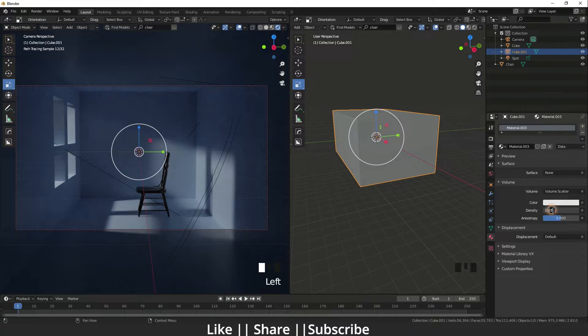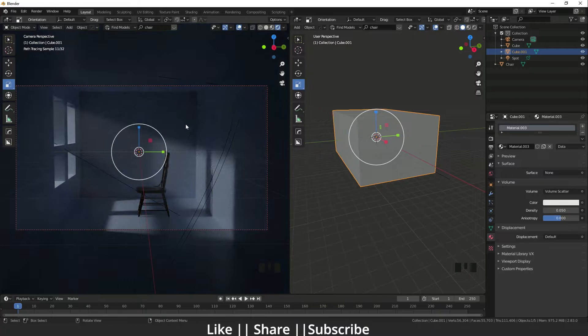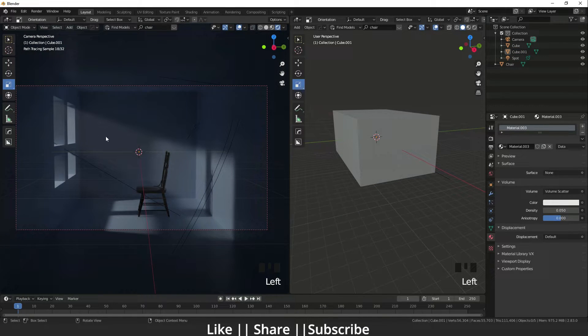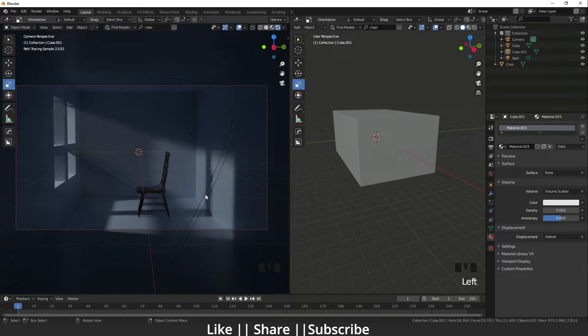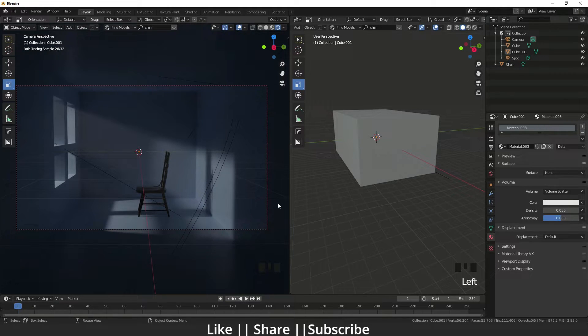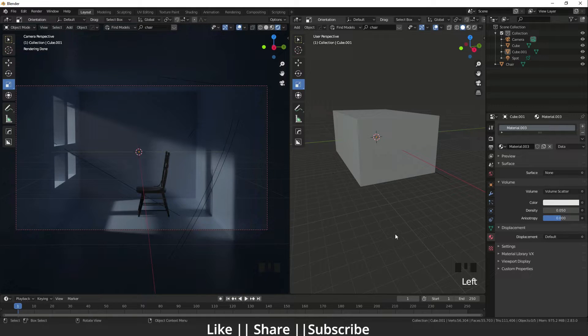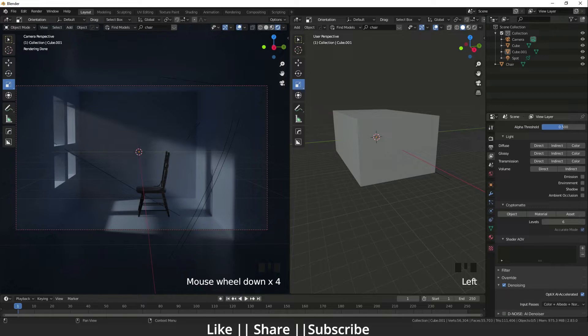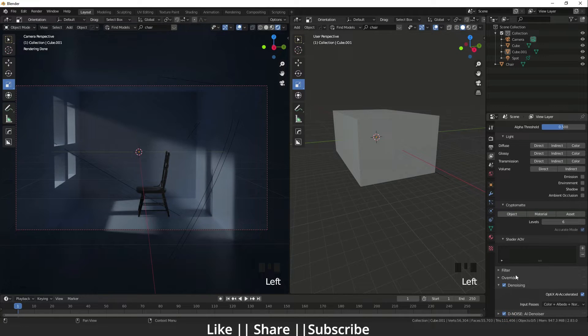Here you can see these rays are coming now. I'm going to render it so we can see easily what's going on. Make sure you enable your denoising because if you do not enable your denoising it will look noisy. I'm going to take a render.